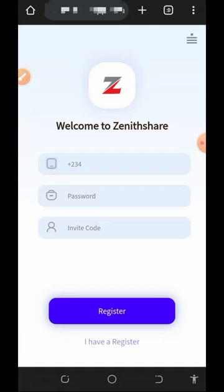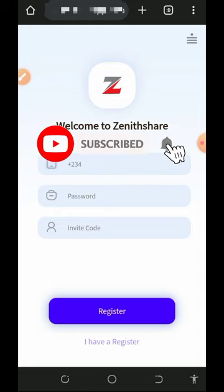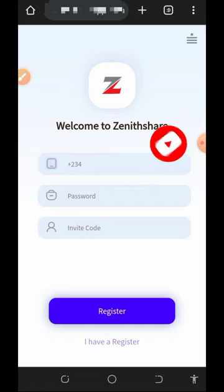I'm going to guide you step by step on how to use this platform to earn free naira into your bank account every single day, so stick to the end of this video. Before we get into more details, if this is your first time on our YouTube channel, please consider subscribing and join our Telegram channel to get notified whenever we drop a new video.